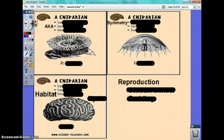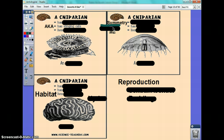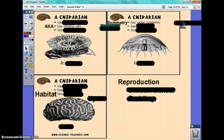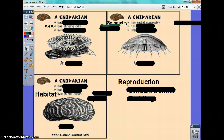Cnidarians are also known as stinging creatures, or stinging cells. Their symmetry is radial, so if I asked you who's more complex — Porifera or Cnidarians — the answer is Cnidarians, because they have symmetry and the other organism does not. That shows complexity. They live in water, in the ocean. They have radial symmetry, which means you can find a central point and branch out.